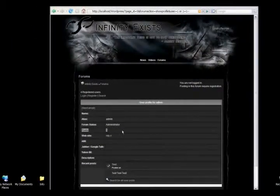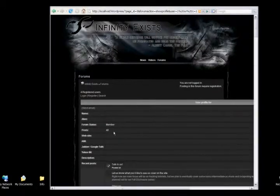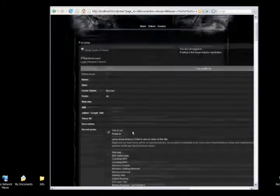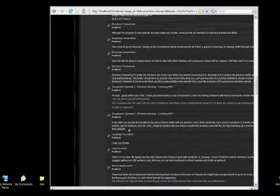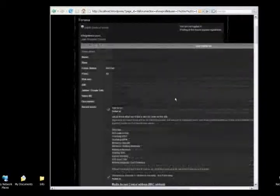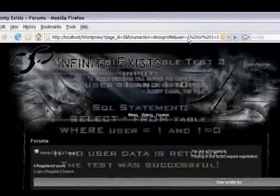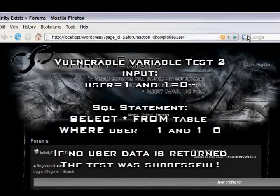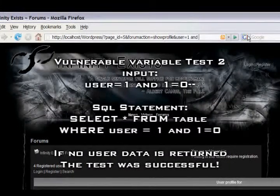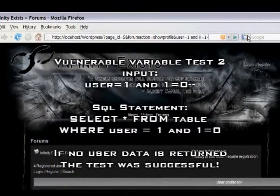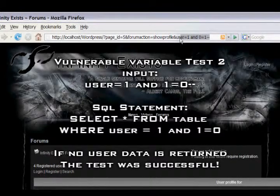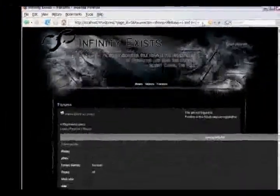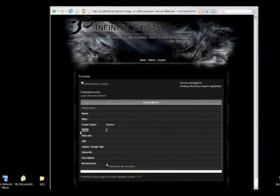When I enter that, as you can see, this user only has one post. When I enter it, it returns 48 posts, which means those are all the posts by every user, so that test was good. Also you can test the false statement, which is AND 0 equals 1, which will always return false, so there should be zero posts returned. And that happened, so we know this variable is vulnerable.